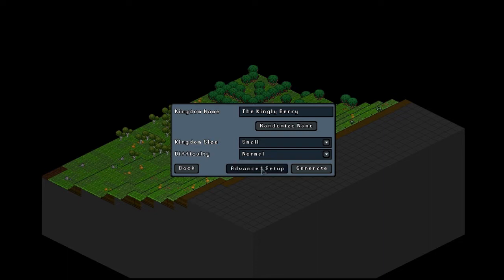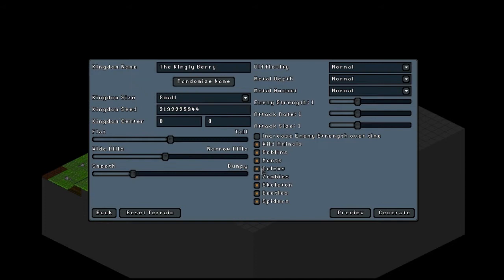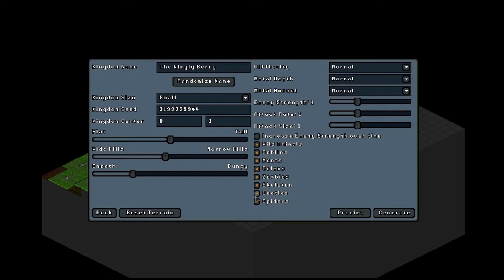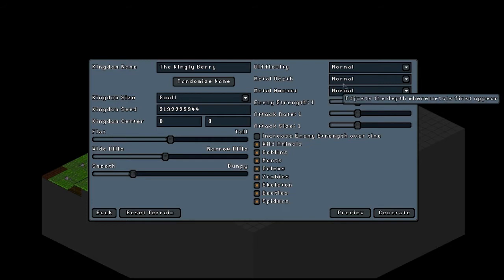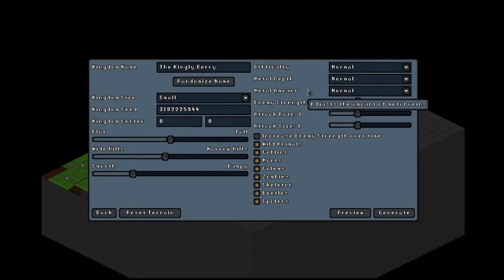Let's have a look at the advanced setup. Now here you can preview your map. You can change the flatness or hilliness or whatever, the width of the hills, the smoothness, the bumpiness, the types of monsters. You could actually turn all of the monsters off, which is if you wanted a nice relaxing game of just building up a city, would be pretty good I think.